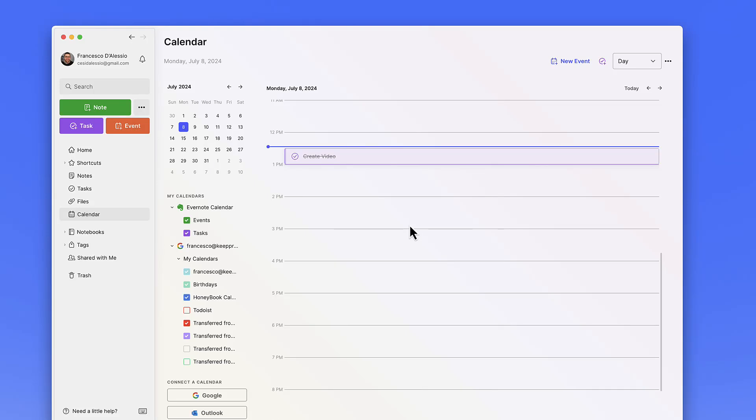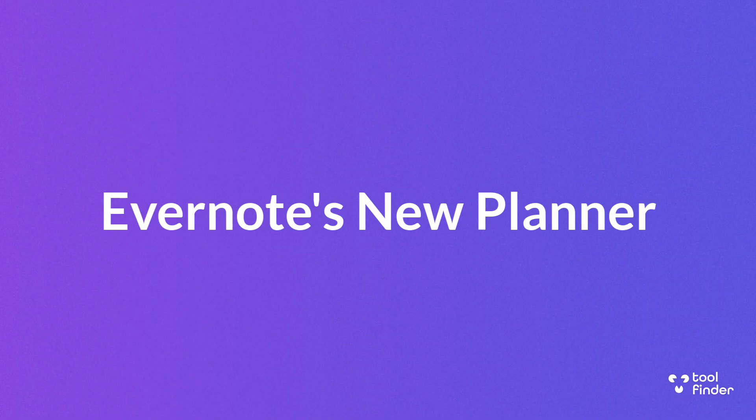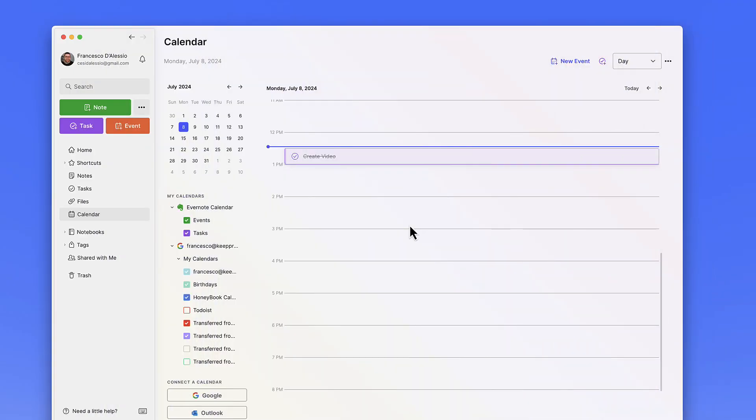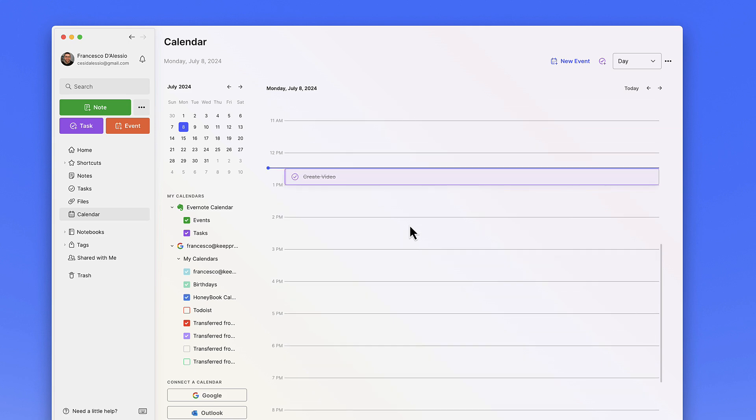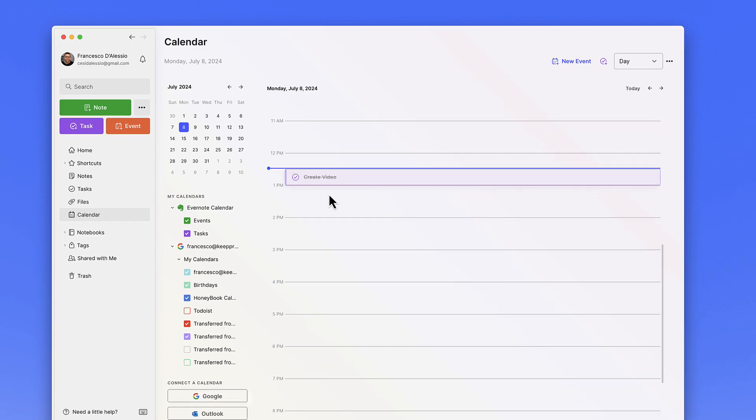Here we are with Evernote, and one of the things that has quite drastically changed is that they're putting more time and attention into tasks and events, making Evernote more like a planner-type experience. Let me show you around what the new abilities do when it comes to the calendar, and maybe some thoughts on what that could mean for the future of using Evernote.